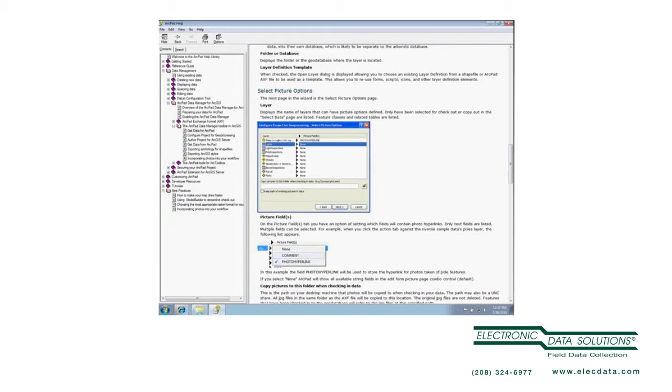I can select one or more picture fields. Okay, so that's important because later the Data Manager on check-in is going to do some things with the photo names in those fields, that's why we have to specify what they are. So if I have a field called photo, or photo hyperlink, or photo name, it'll automatically figure that I want to use that for a picture field. Otherwise, I can specify.